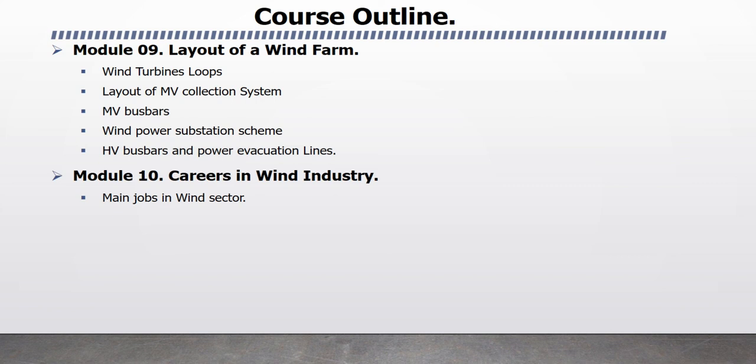Module 10 Careers in Wind Industry. In this module, I will explain Main Jobs in Wind Power Sectors like Wind Energy Engineers, Wind Technicians.